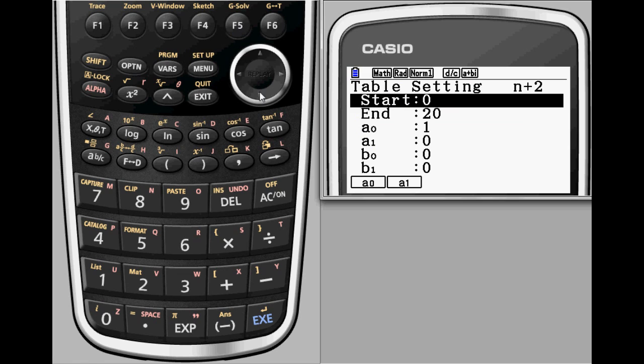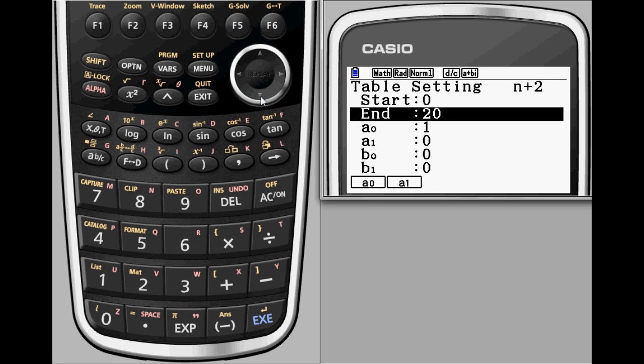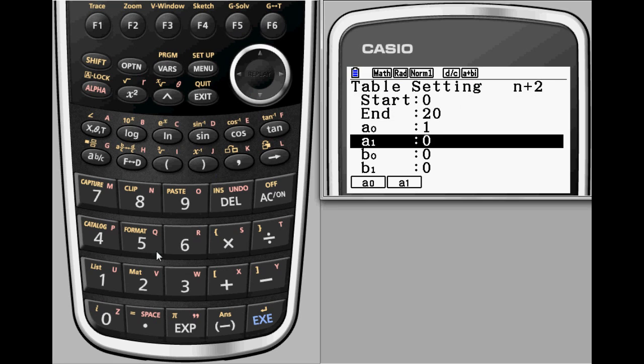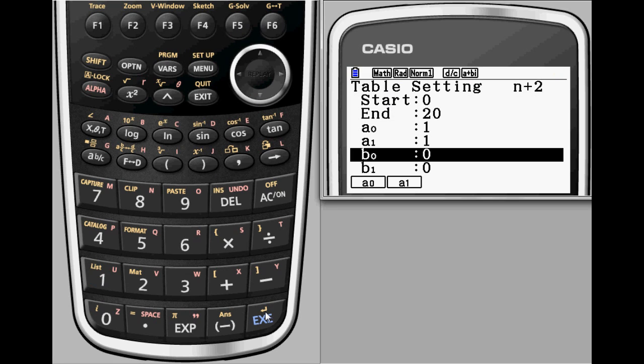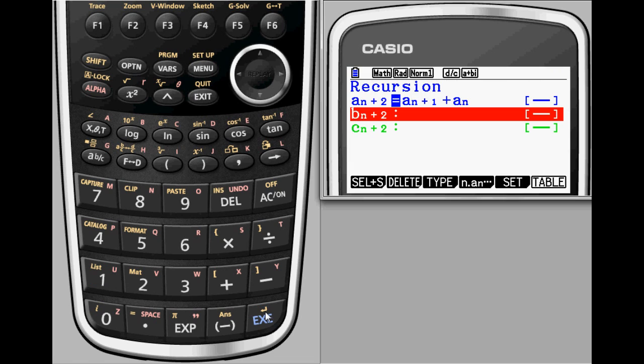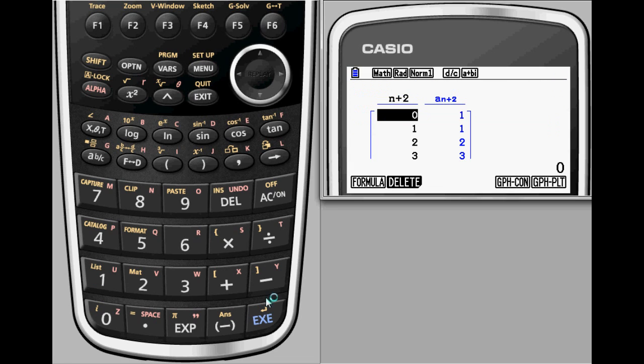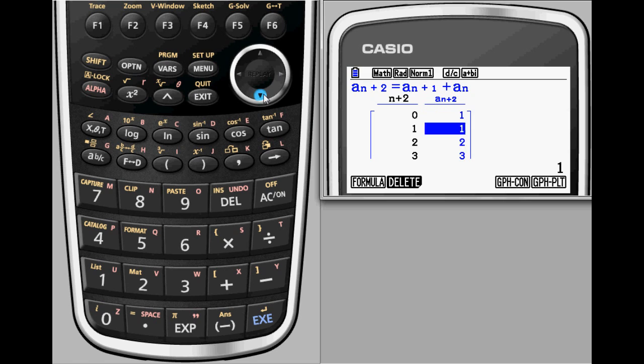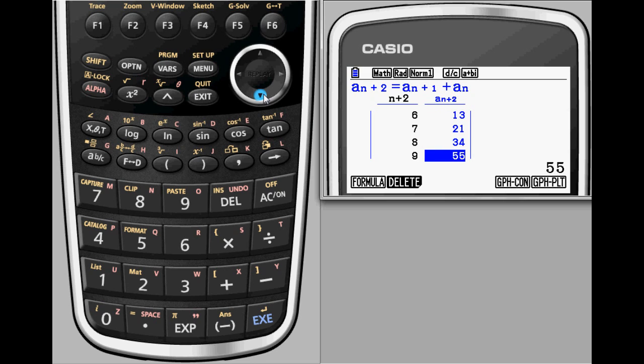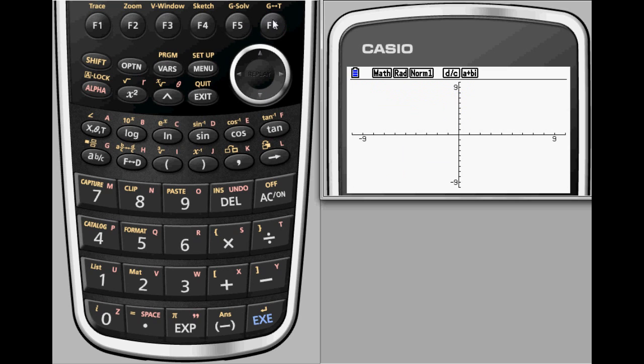Finally, define a sub 0 and a sub 1 to both be 1. The table will now reveal the Fibonacci numbers. Of course, students also have the opportunity to view the Fibonacci numbers graphically with Prism.